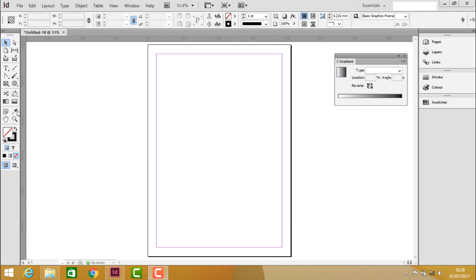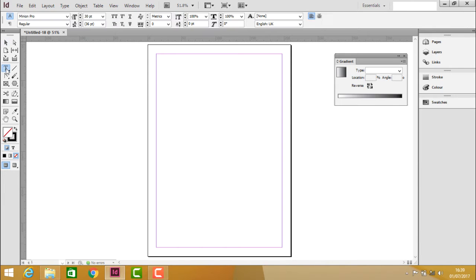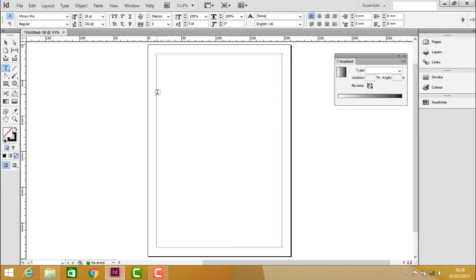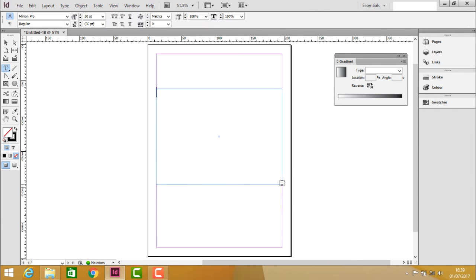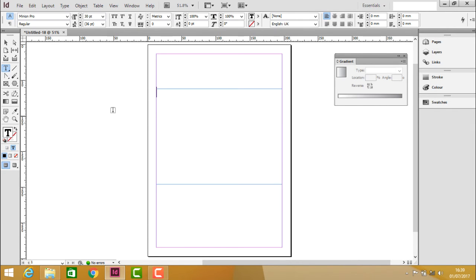To see how the notes tool works practically, first we need to create a text box. Click on the text tool and create a text frame or text box, and then use the notes tool.